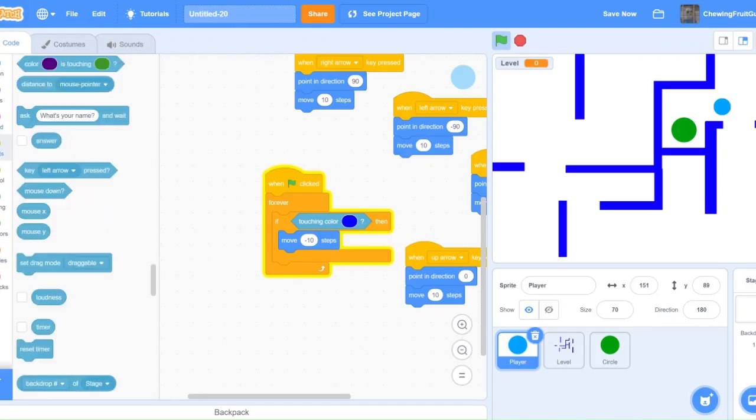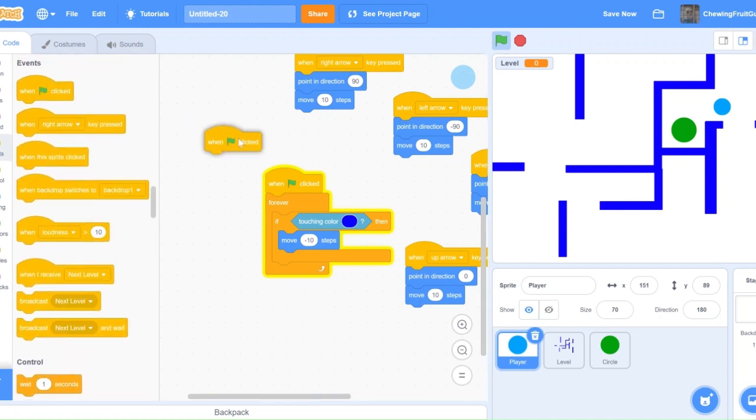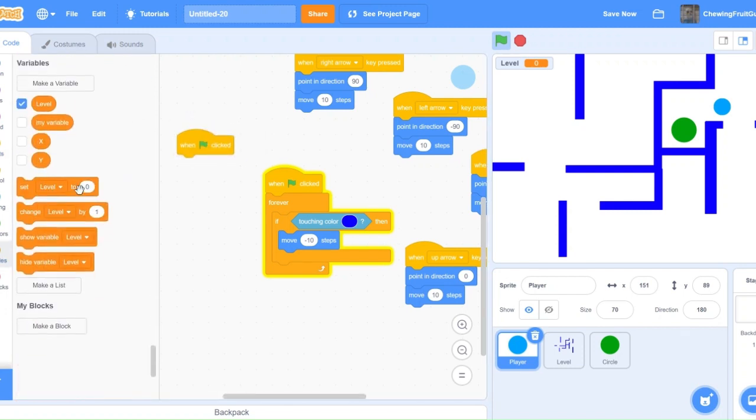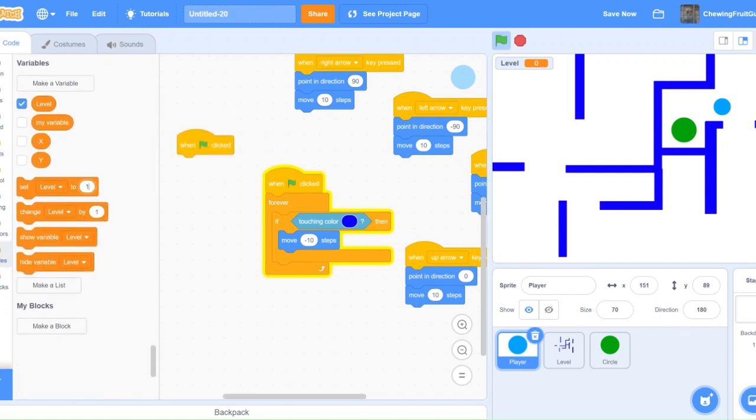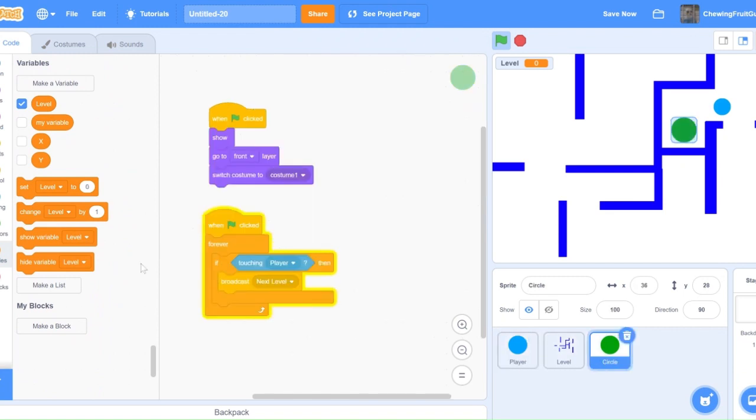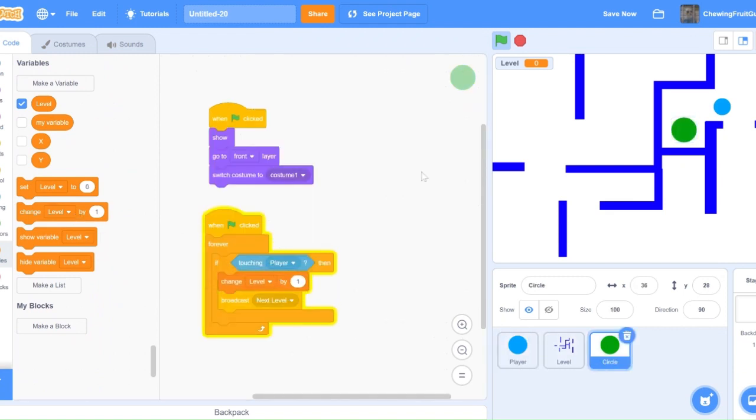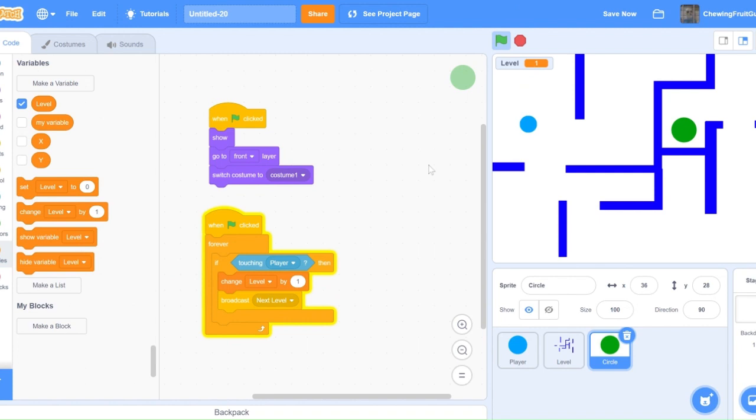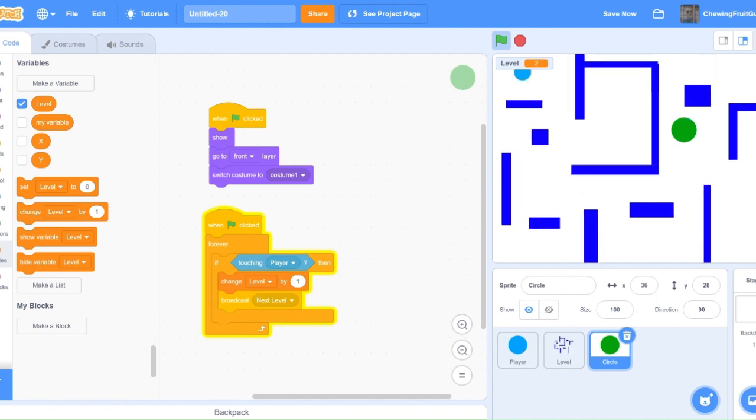Then code when green flag clicked, set level to 1. Then right here, change level by 1. Now if we test this out and we touch the green circle, let's see if our level changes. There, it does.